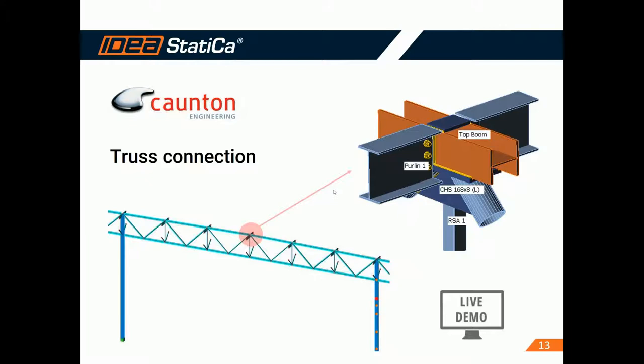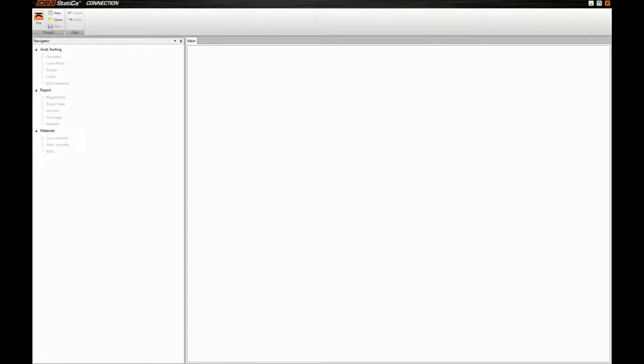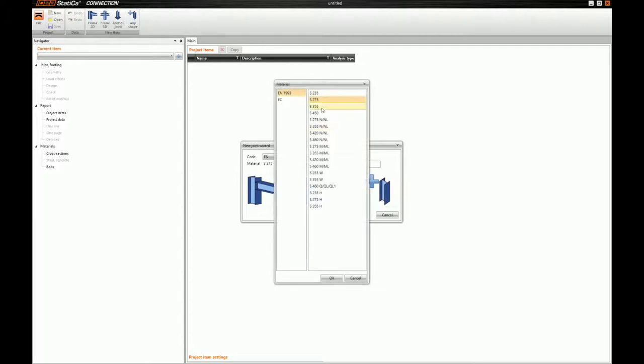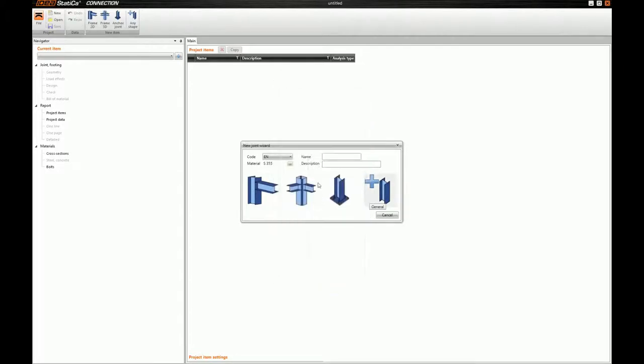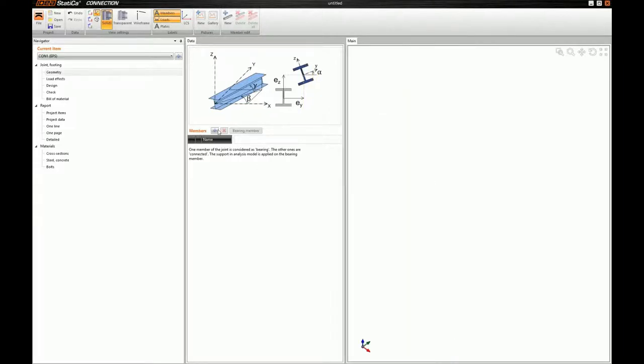Okay, Theodore, can you confirm that you can see my screen? Yes, yes, perfect. Okay, so good morning, everybody. Let's go and model the connection that Canton provided to us. For this, I will start a new project. I will leave the code setting to EuroCode, and I will set the default material to S355, since most of the components are of this steel grade. I will start the connection from scratch, because no wizard is fit for this type of connection.